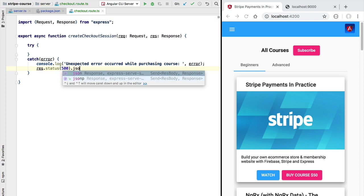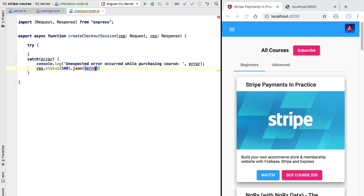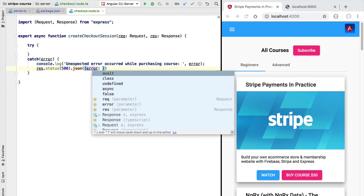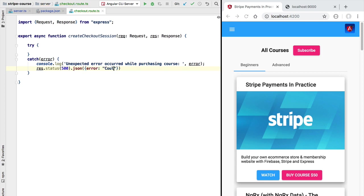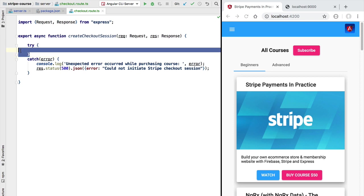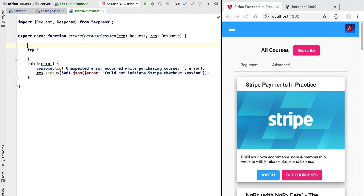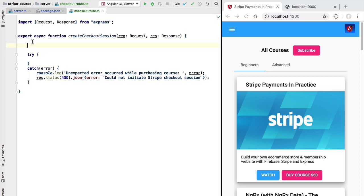And let's send back a small JSON payload informing the user of what happened. Let's simply say here in the error message could not initiate stripe checkout session. Now it's important not to add any code outside of this try-catch block.